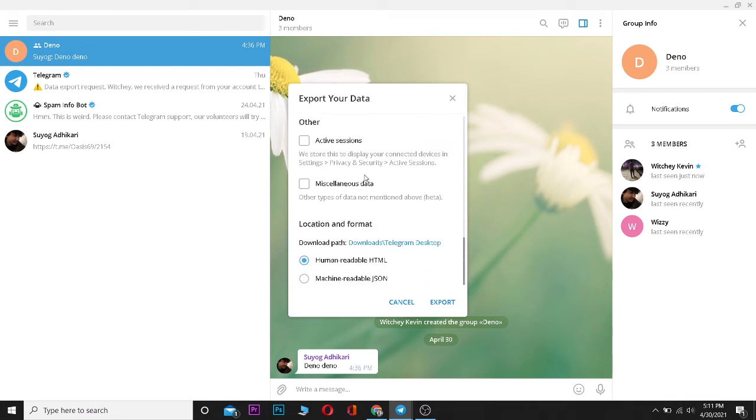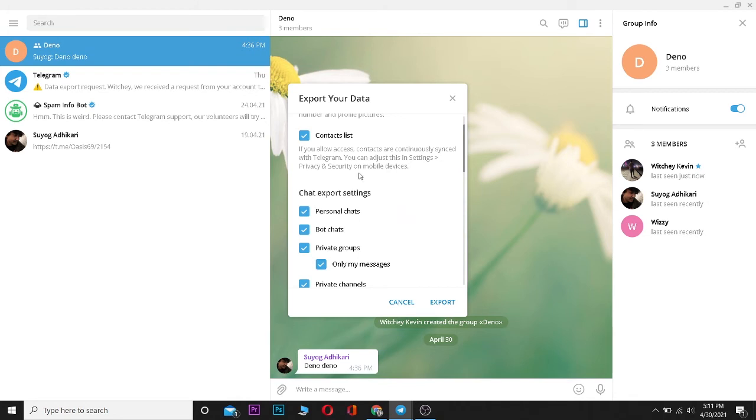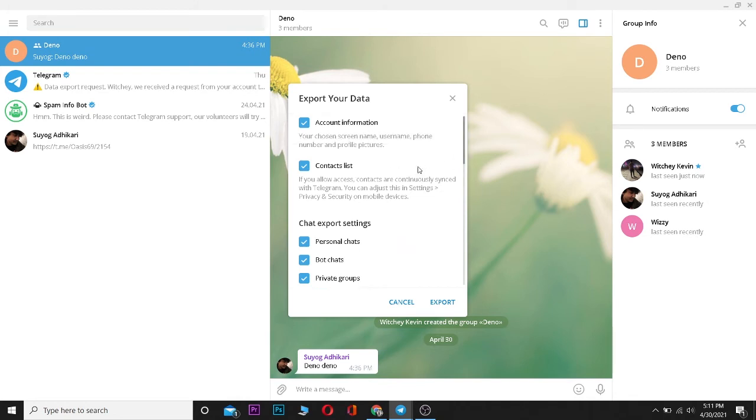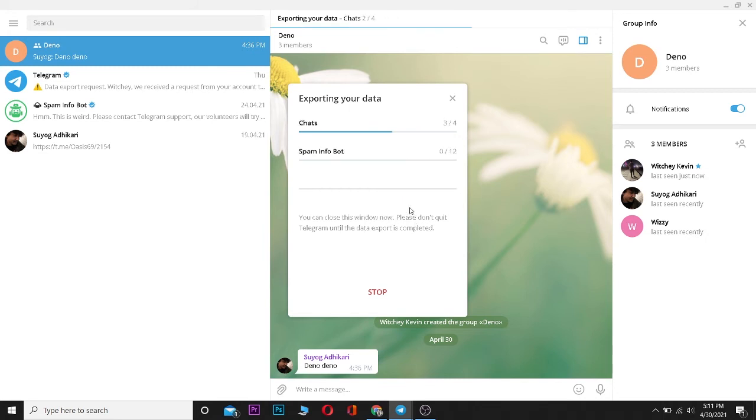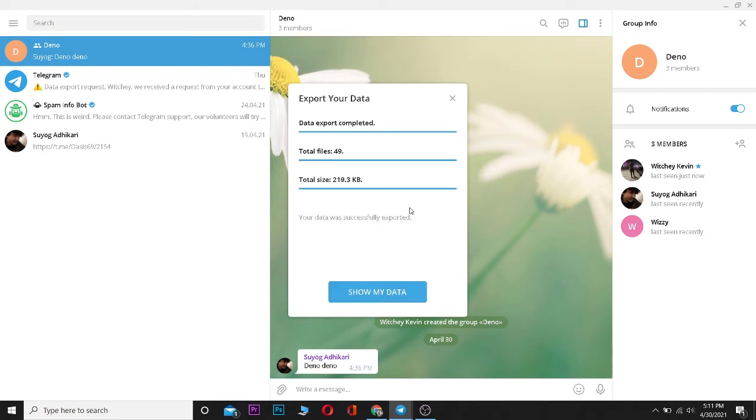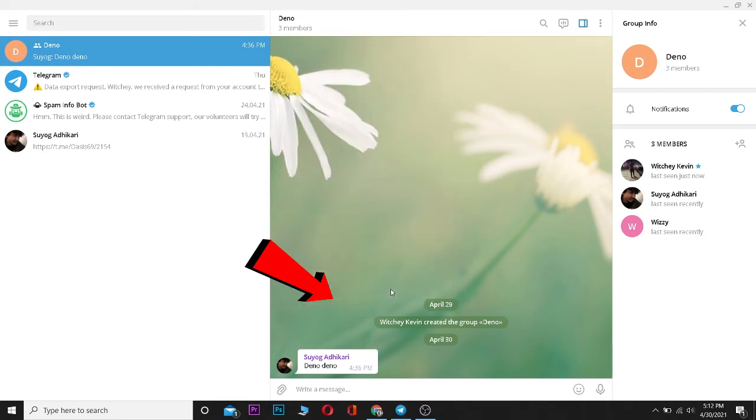You can even choose the download path here. After you tick the things you want to back up, click on Export. After clicking it, it's gonna initialize for some time. Wait for it, and it's done.